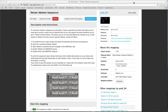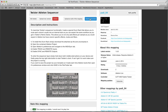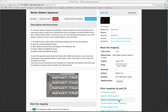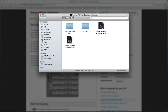All you need to do is download the rack from our mappings page, unzip it if it's not done by your browser, and open the project file.